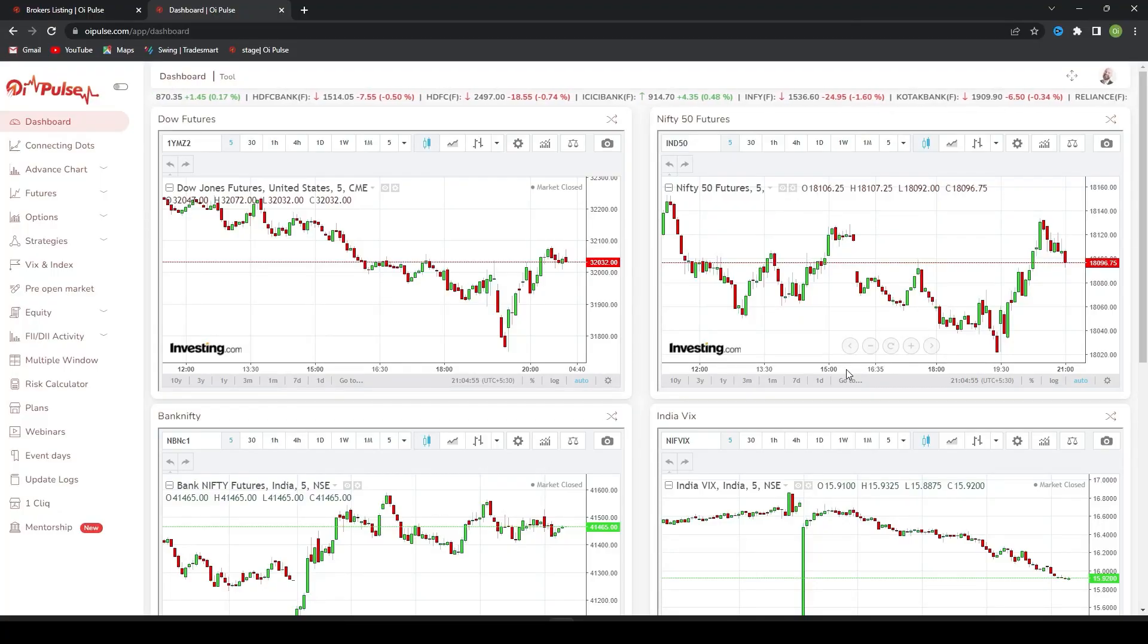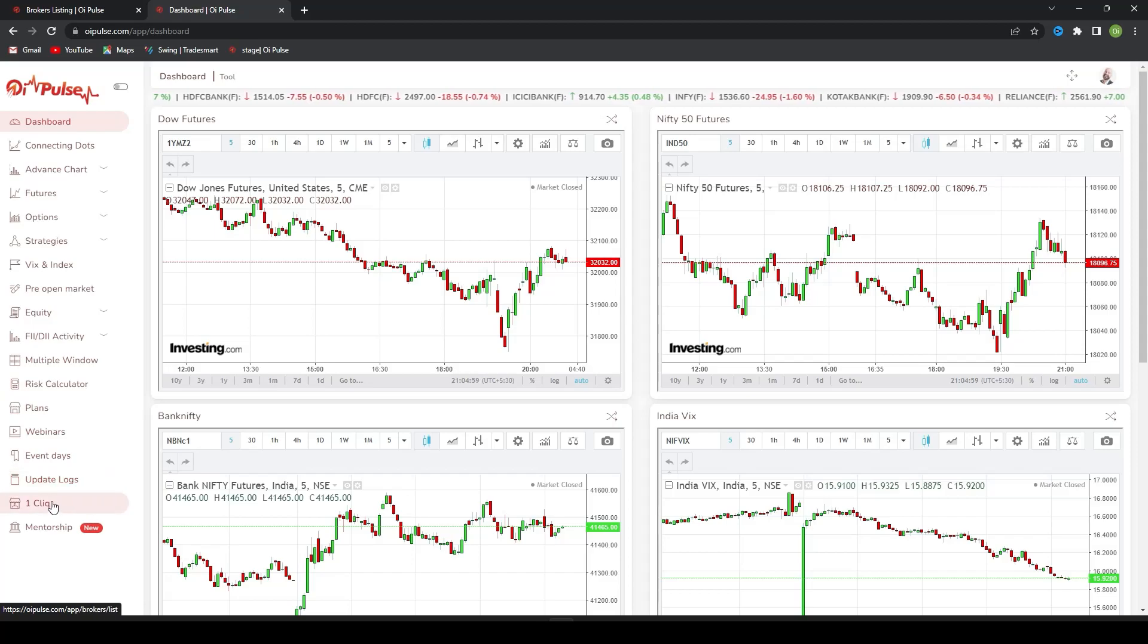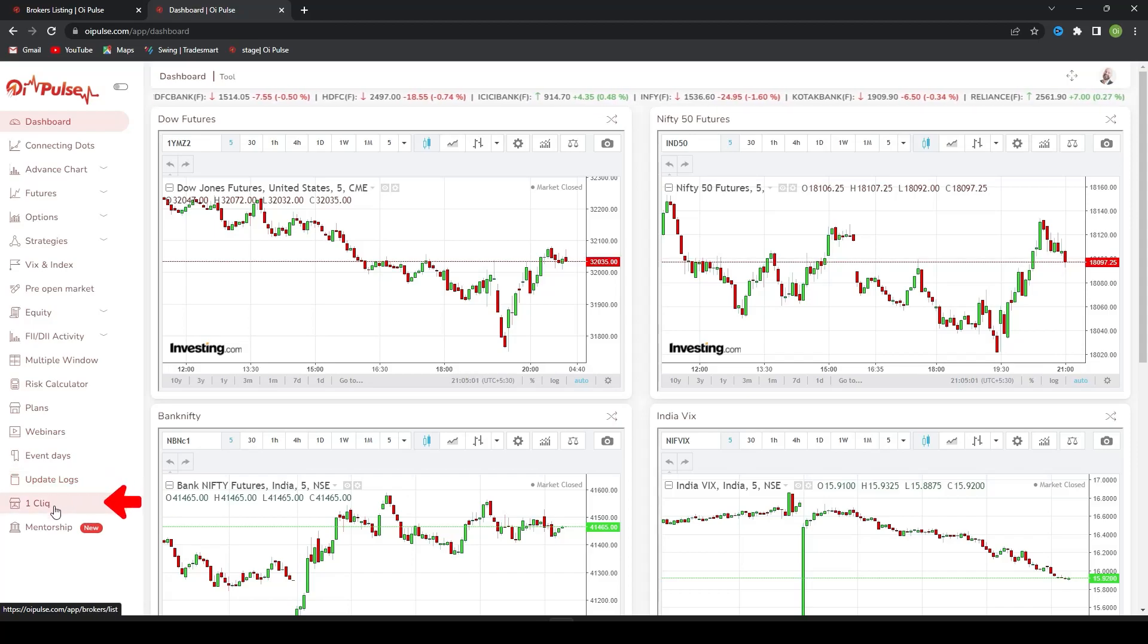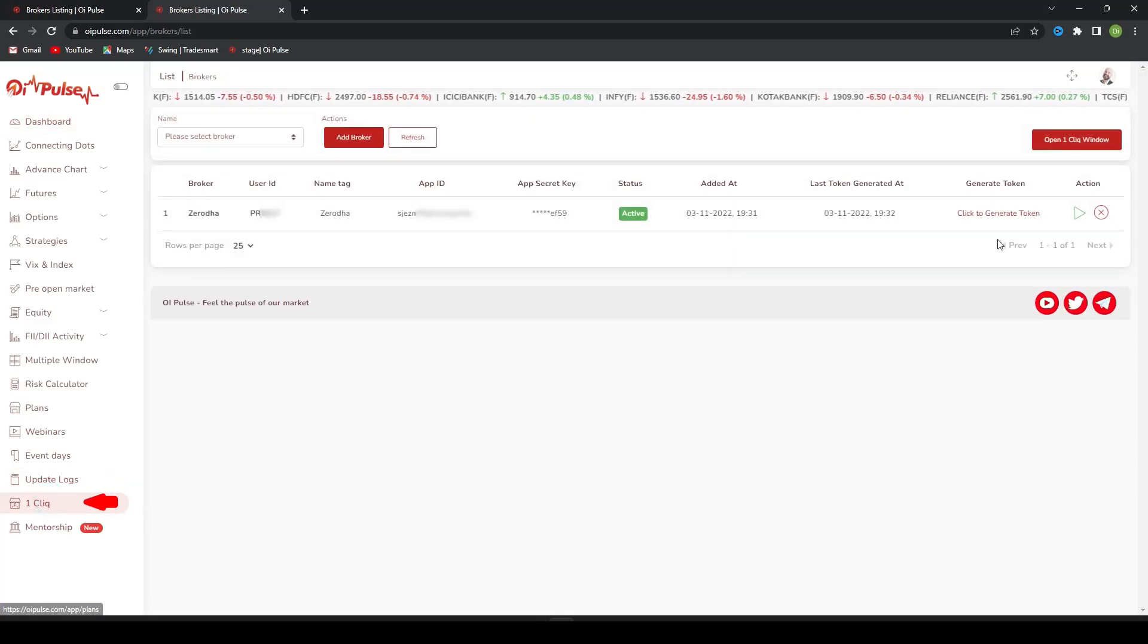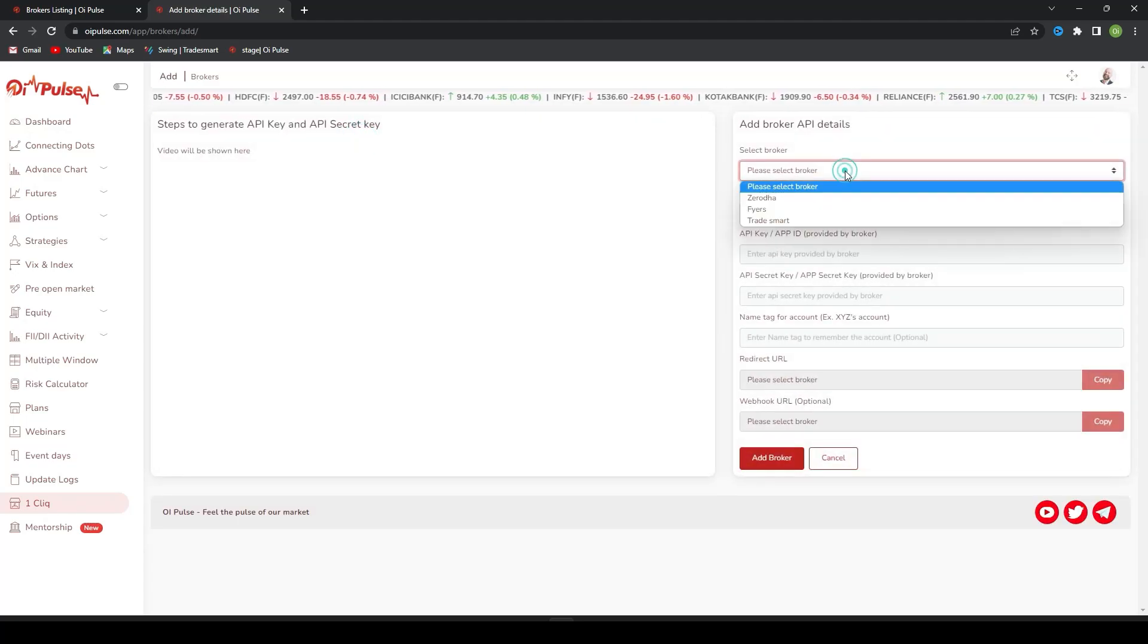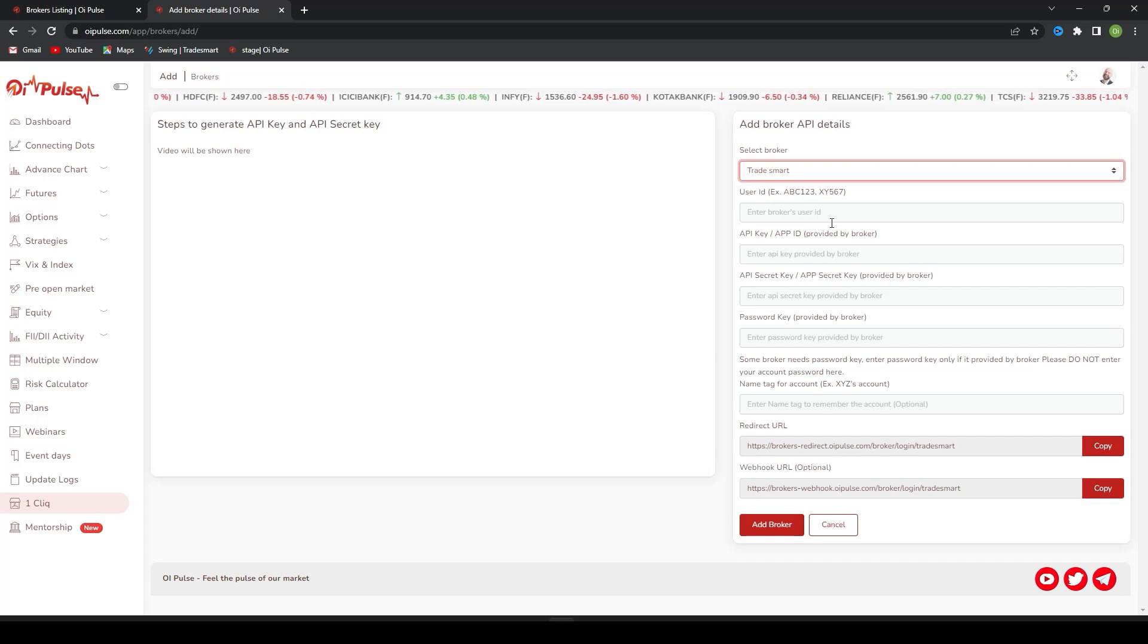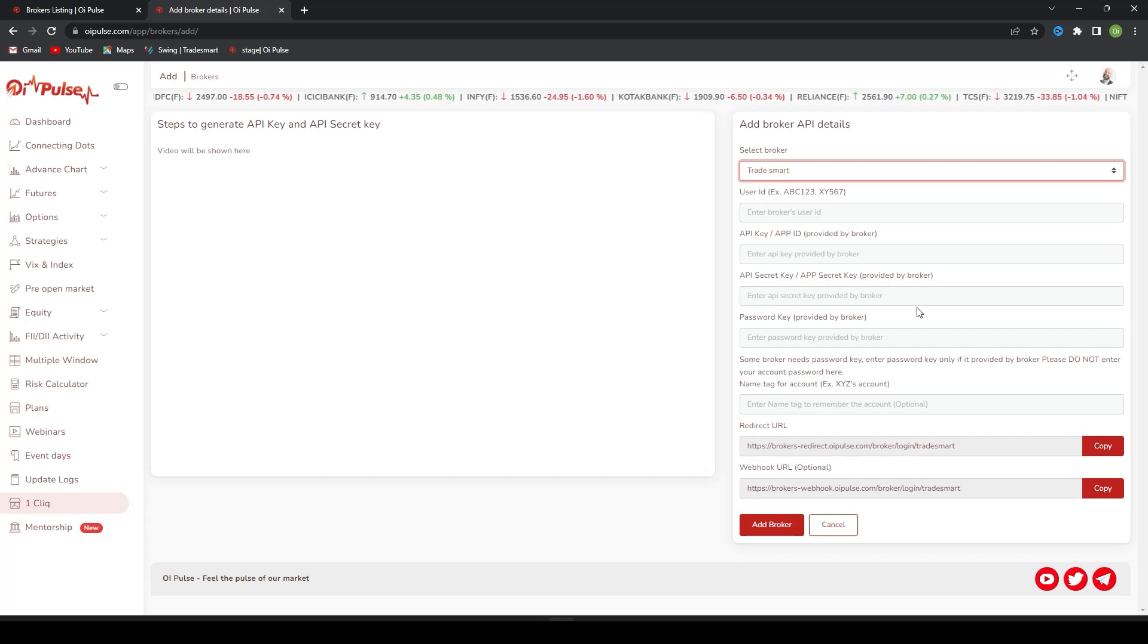Hello team, today we will check how to add Trade Smart as a broker in One Click. For that, click on One Click, go to Add Broker, select Trade Smart. Now we want a Trade Smart API ID and API secret key.